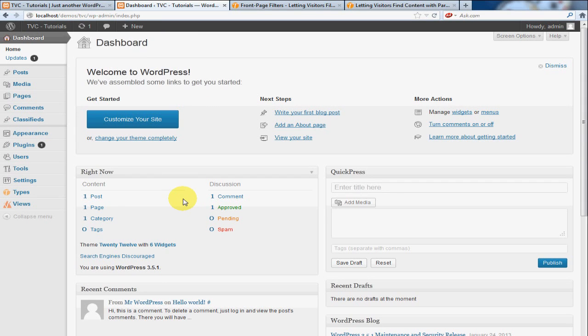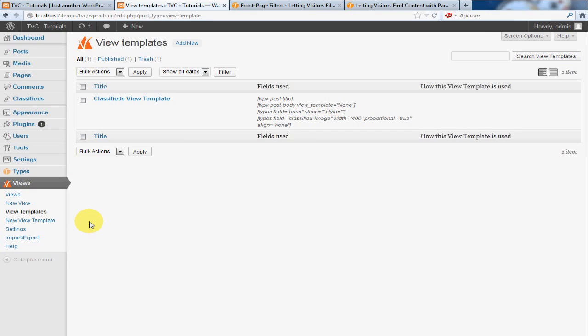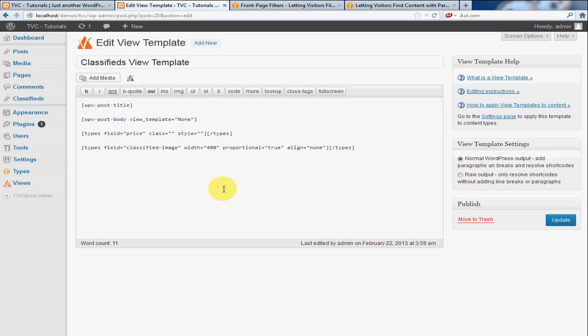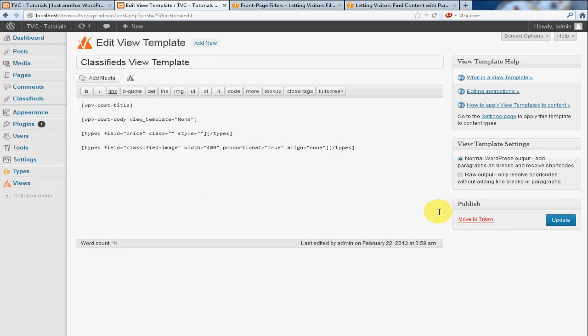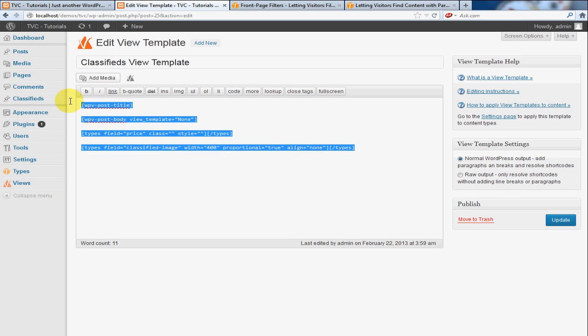Now, the first thing that we need to do is go to view templates, and you will see that I already created a template. I'm going to actually delete this so that we can walk through it, but this is what the end result is going to look like.